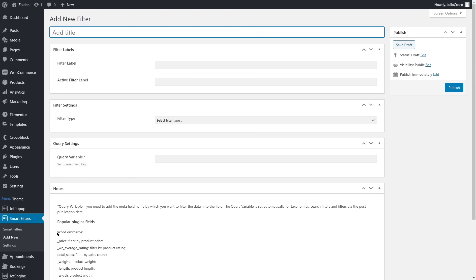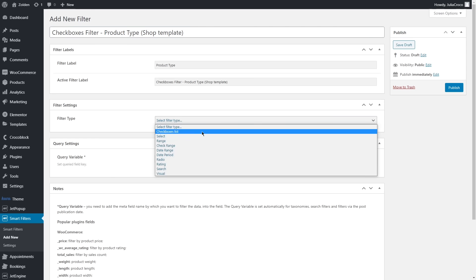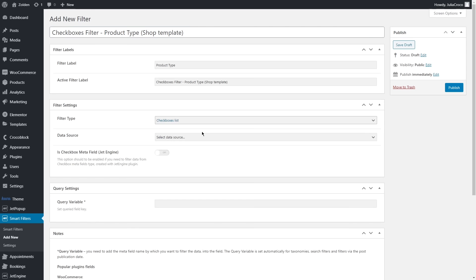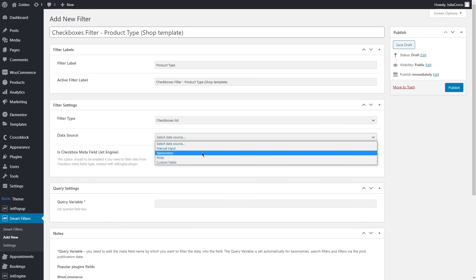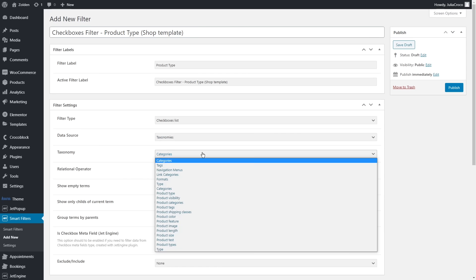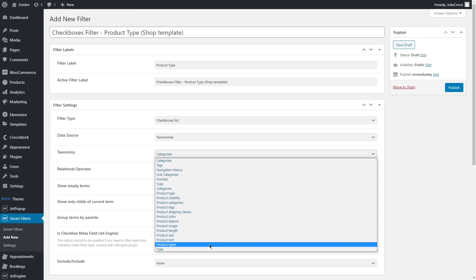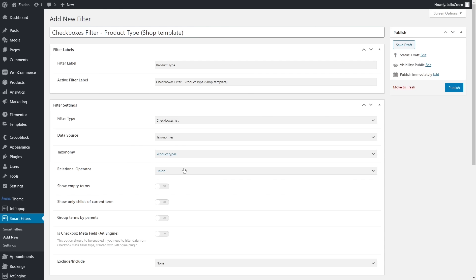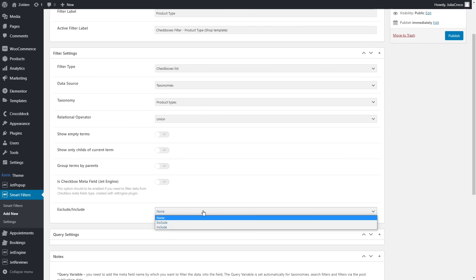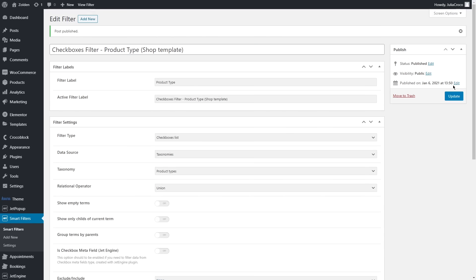This first filter will help the customers to sort the products by product type. I'm gonna name it Checkboxes Filter Product Types and specify that this filter is for the shop template. Fill in the labels as well. A bit below you'll see filtering settings - filter type will be Checkboxes List, data source Taxonomies, and as for the taxonomy itself you can choose for example product categories or select one of your custom attributes, for example Product Types. Then check if relational operator is set to Union and Exclude/Include is set to None and finally click on Publish.